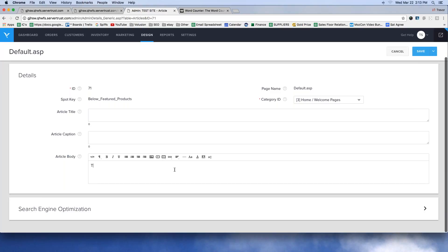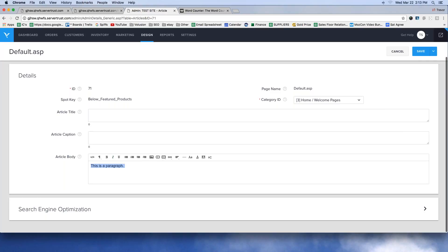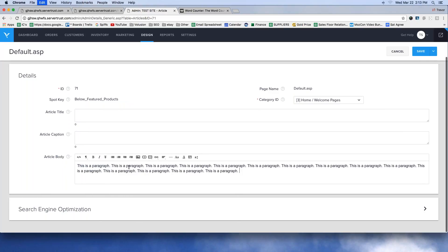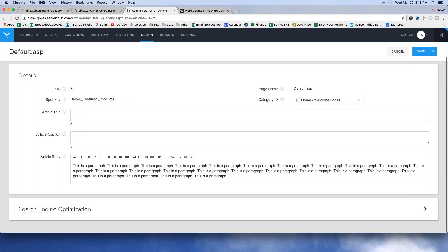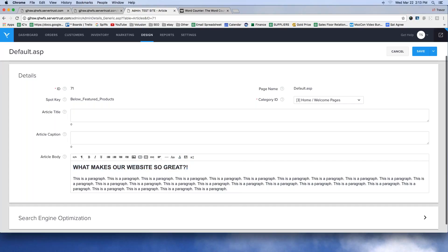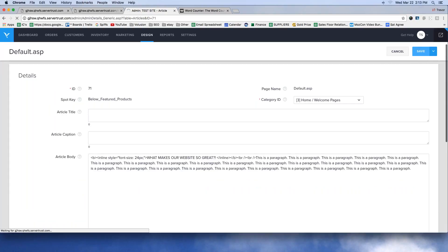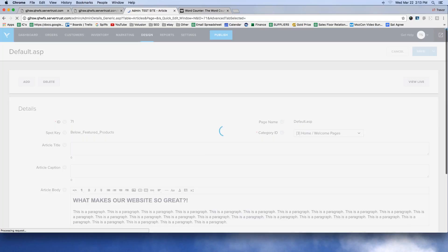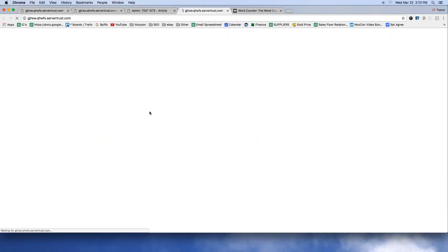In the Article Body field I can type a paragraph of content, add a heading like 'What makes our website so great,' bold it, increase the font size — it works like a word processor. I can create this content and then save it.